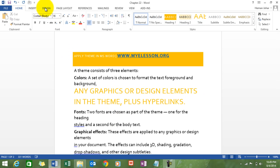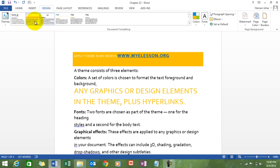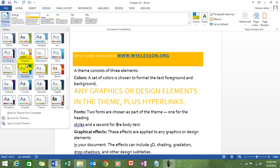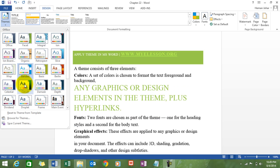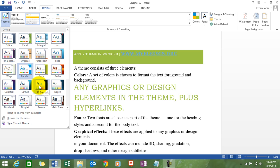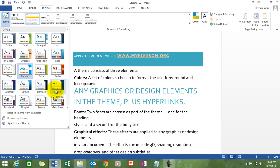All you need to do is go to design, click on this themes button and there are all these themes available over here. Choose any theme of your choice.